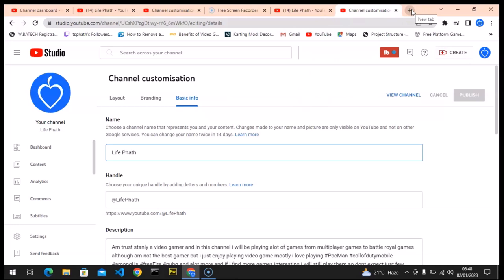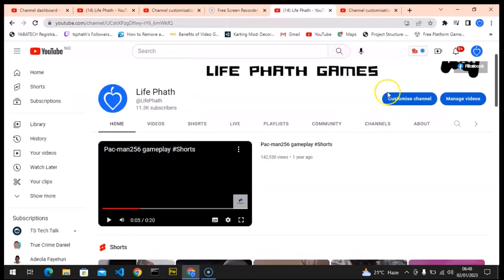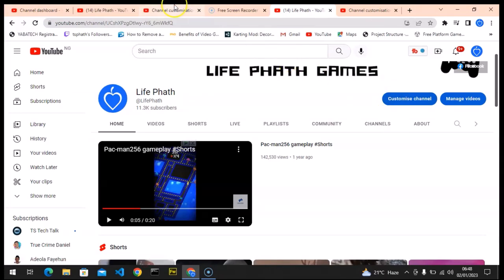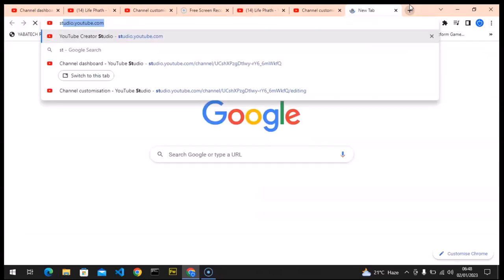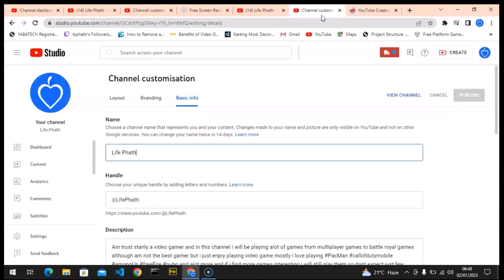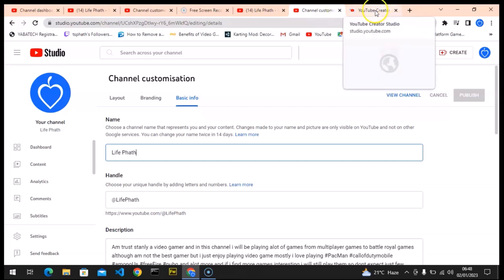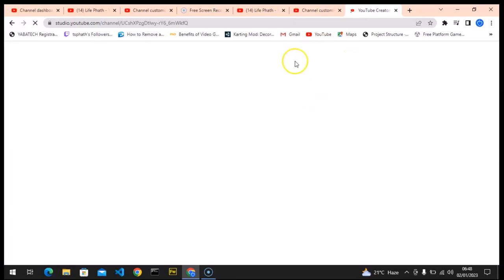If you were not able to see this particular area while trying to change your handle, all you need to do is open a new tab and go to studio.youtube.com. This is going to take you directly to the Studio section of YouTube.